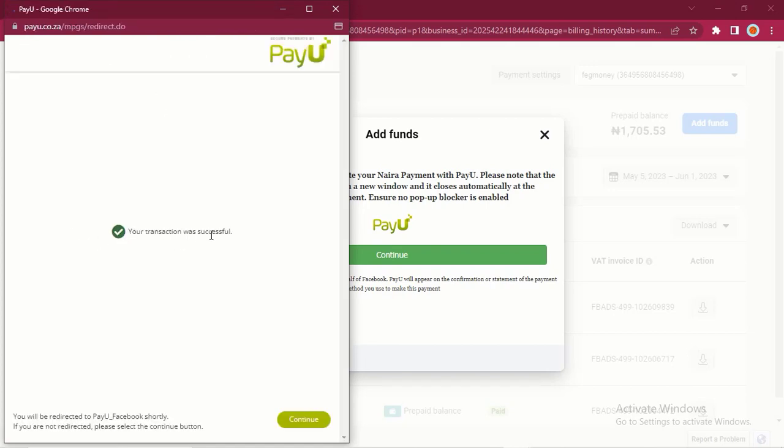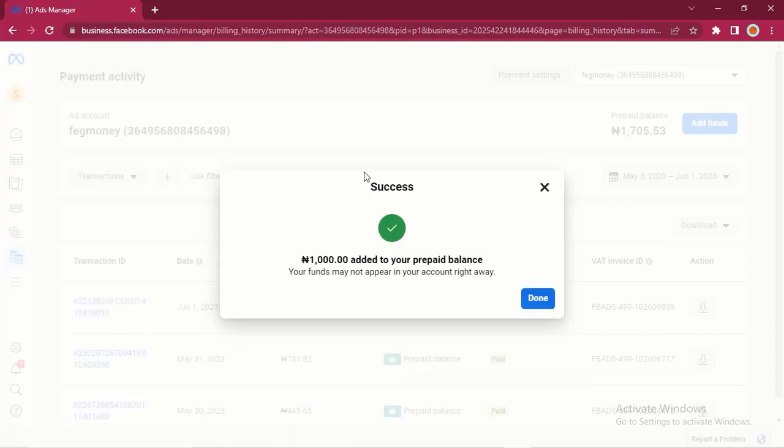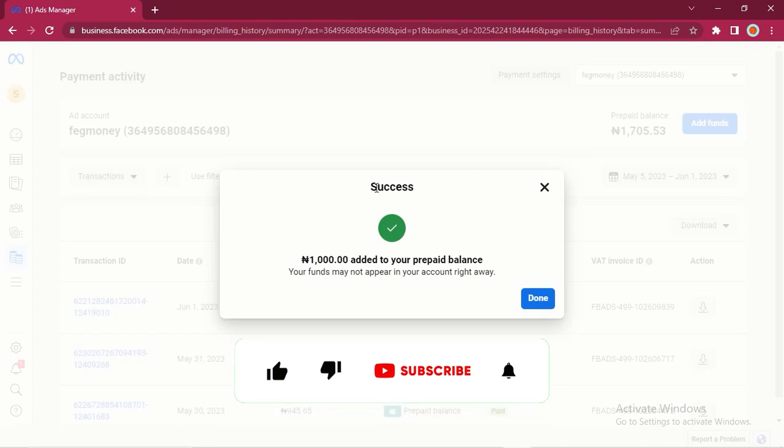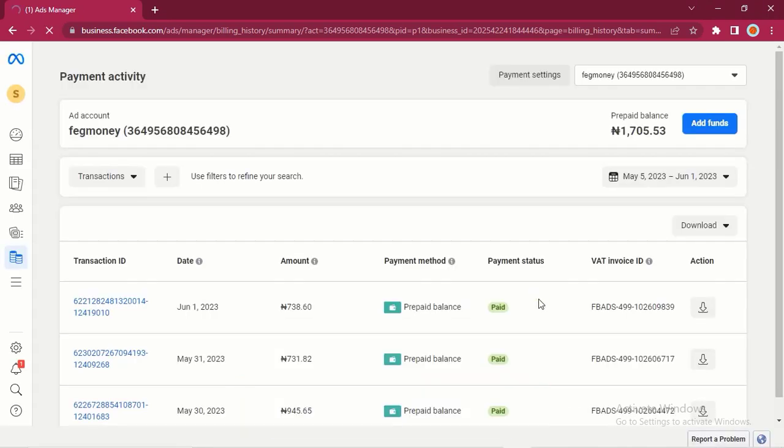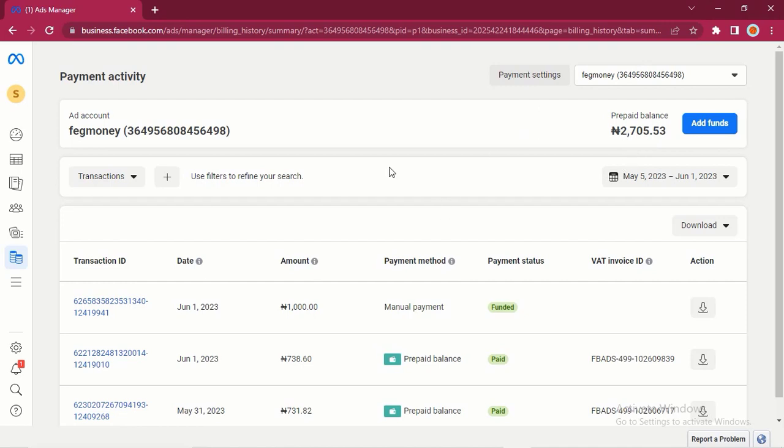Right here you can see your transaction was successful. Just wait, it will redirect you back to your Ads Manager. You can see right here: 'Success - 1,000 Naira added to your prepaid balance'. Let us click on Done and check our balance. You can see right here now it has been added. You see the transaction history: '1,000 Naira Manual Payment Funded'. It was 1,705 before, right now it is 2,705. So that is how you add money to your ad account using your Naira ATM card.